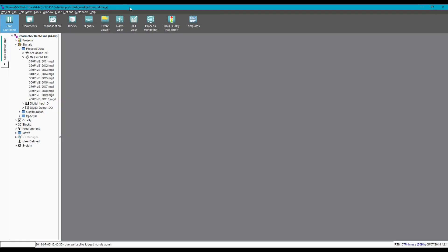You can use background images for all sorts of visualization tasks, but I find it really handy for creating a mimic of the process. We can get started by selecting a new blank dashboard from the visualization ribbon.